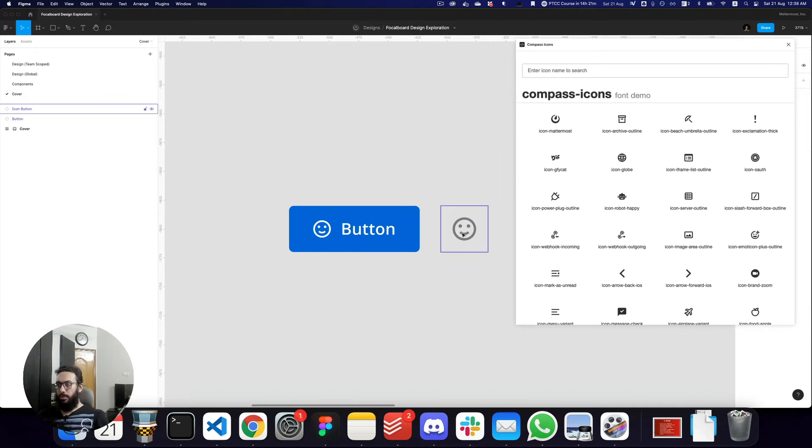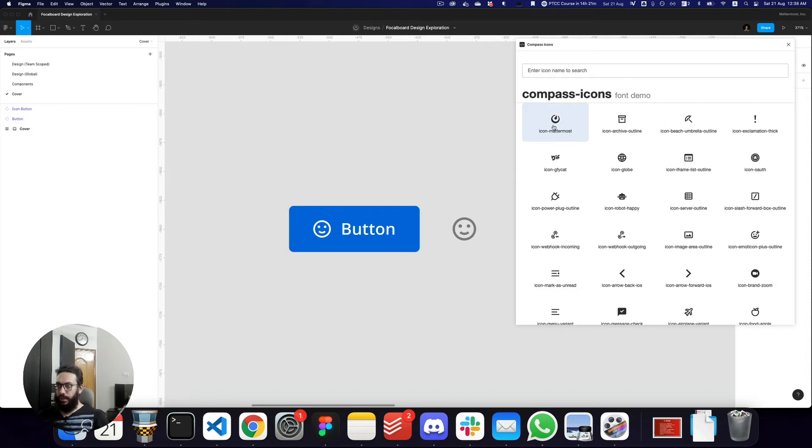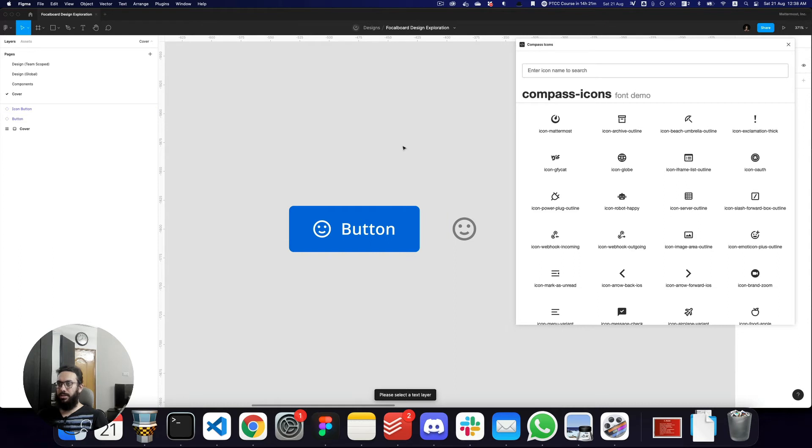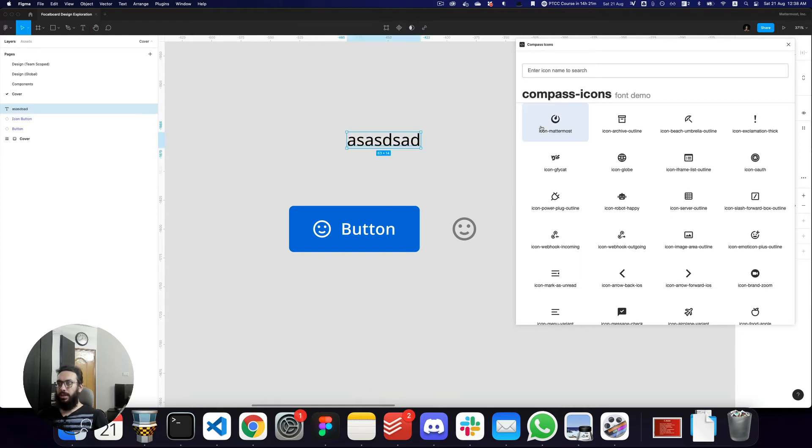So now if you want to actually update any of this you can click on this but if you click on it it says please select the text layer. So you have to just select the text layer in order to do it.